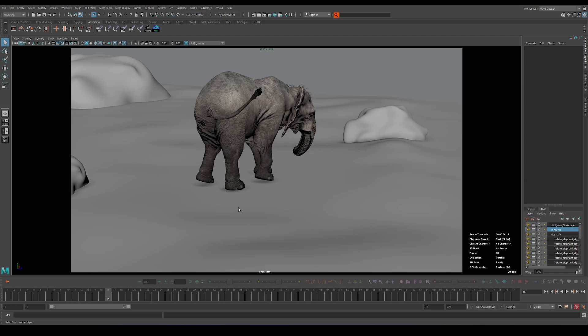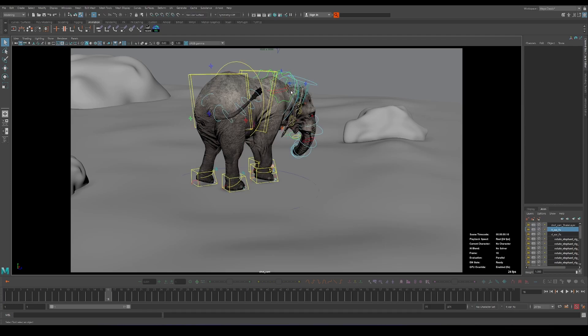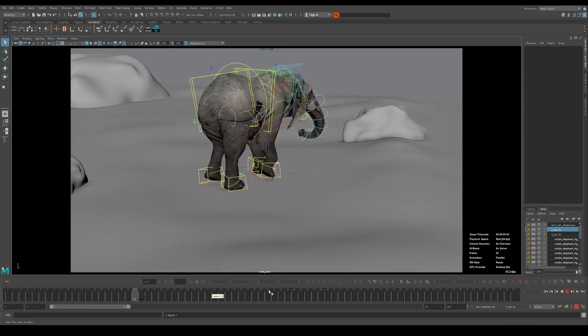So you would be able to animate in the world space with all the data that you have in graph editor or whatever. And then after you finish editing you bake all the data back, the edited one, to the controller.